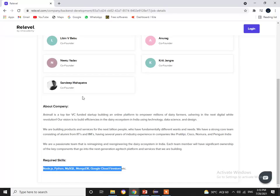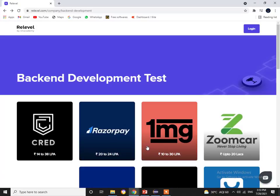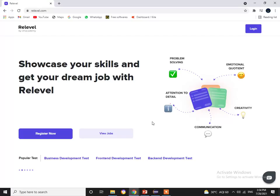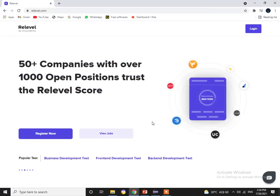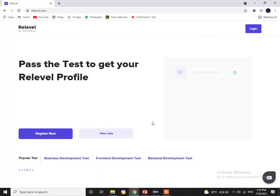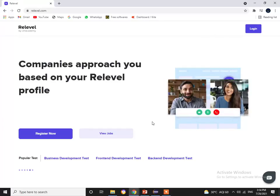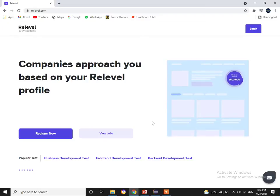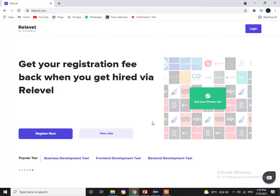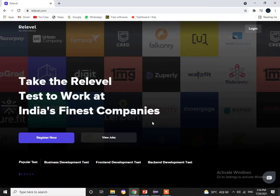If you want to get into these companies, you just need to register with Relevel by an Academy, take the test, and based on your score you will be shortlisted for interviews. Once shortlisted, you will be given special guidance by the Relevel team. The entire process takes just one week — unlike other platforms where the timeline is never-ending. So what are you waiting for? Grab this golden opportunity.